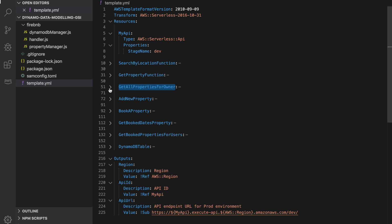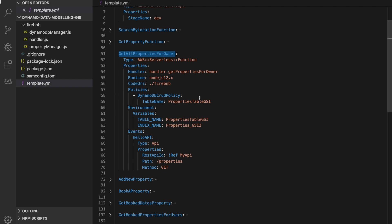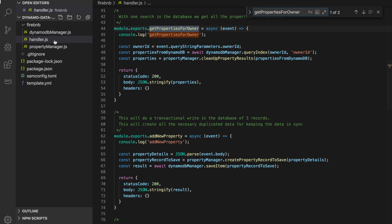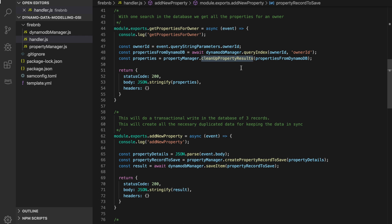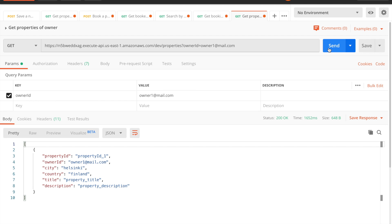Let's look at the function — it's called get all properties for owner. It has a handler, a policy, and we pass the table and index names as environmental variables, and we create an endpoint. In the handler the function get properties for owner receives the owner ID as a query string parameter, queries the index for all properties from that owner, and returns a cleaned-up list. In Postman you can see the URL with the query string parameter and here is my property returned — everything works.